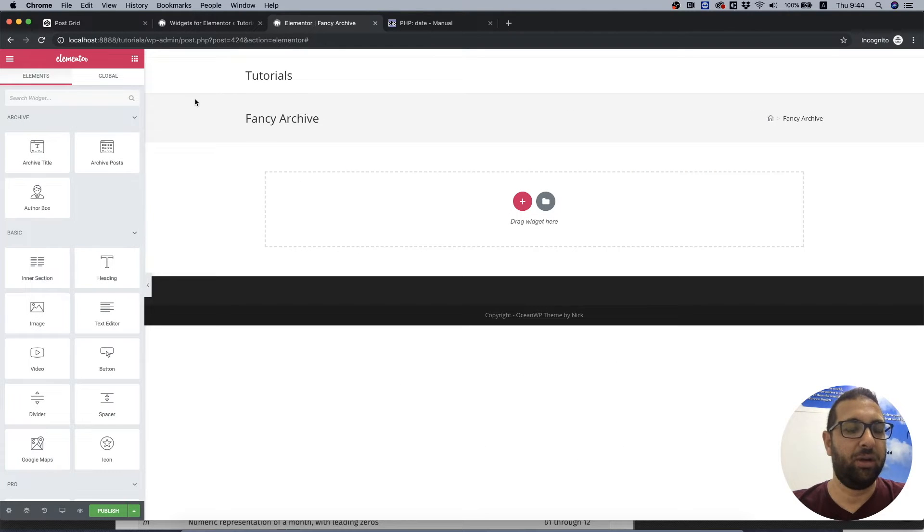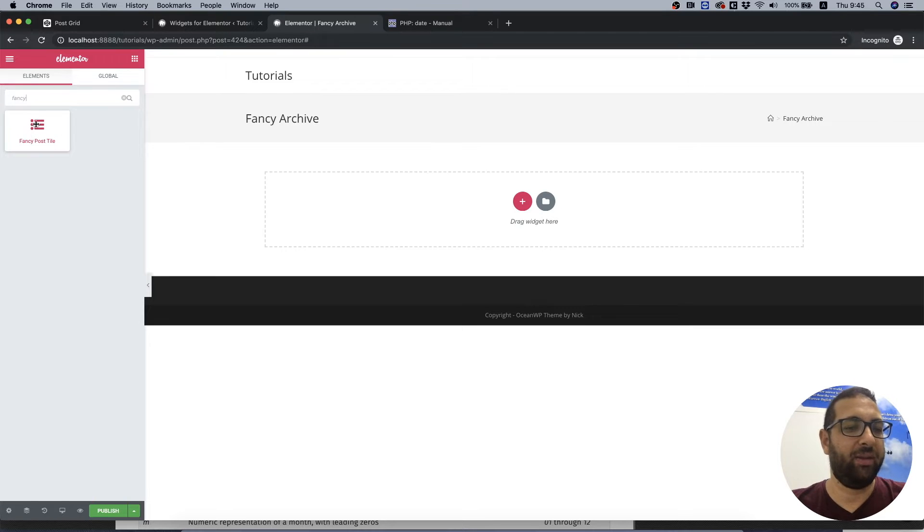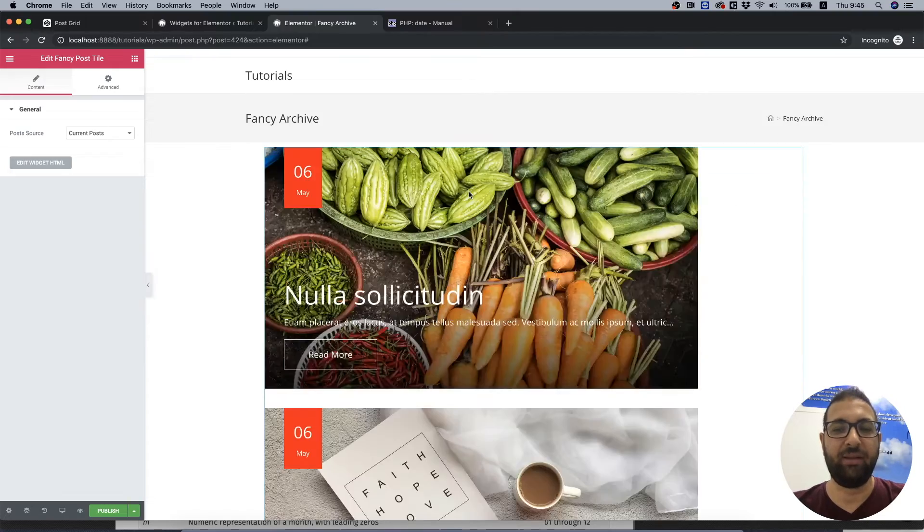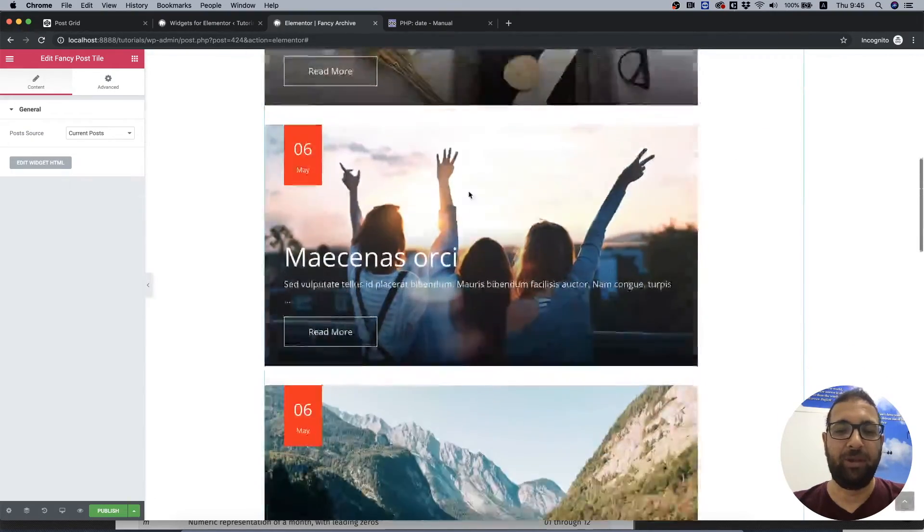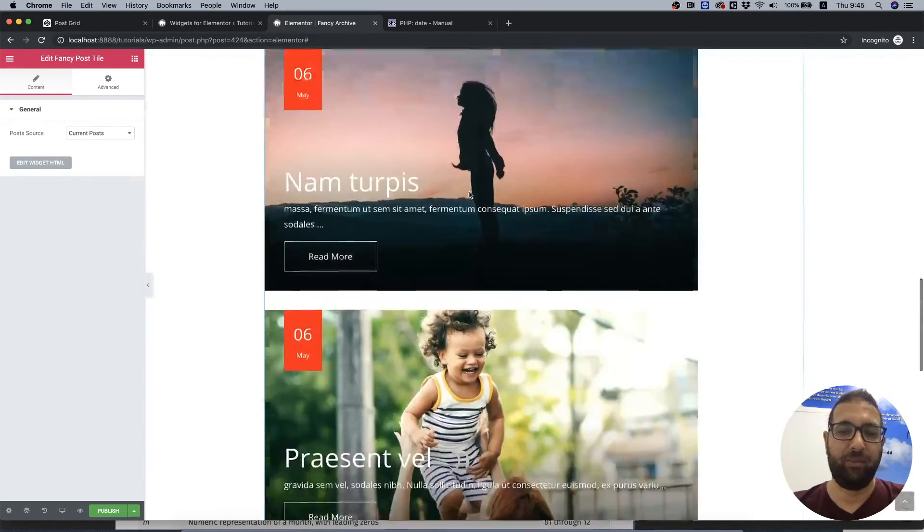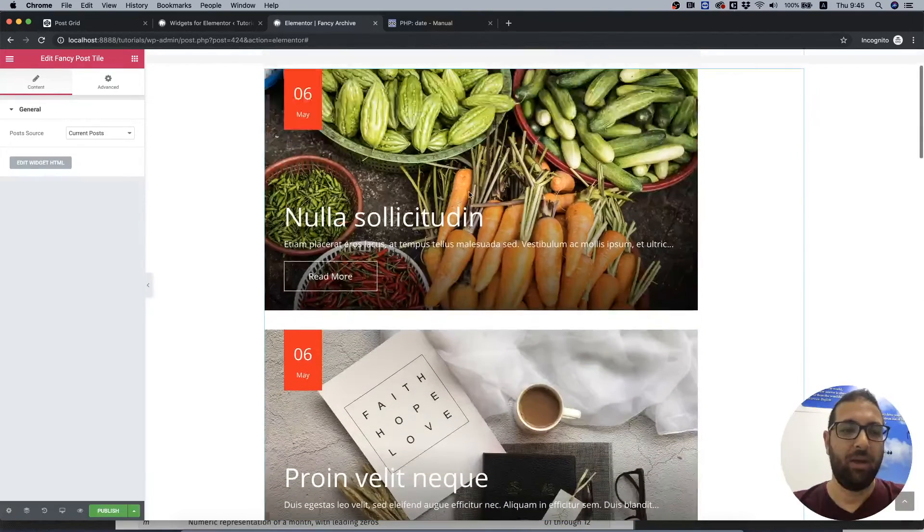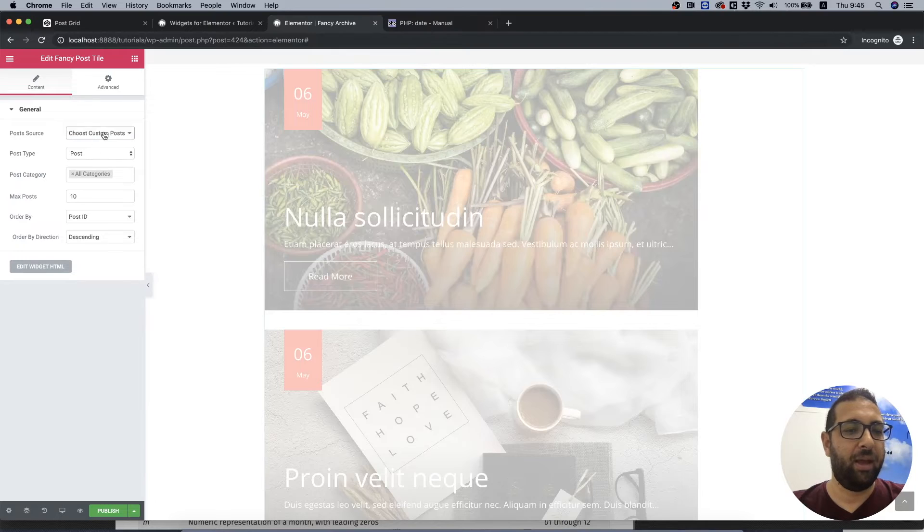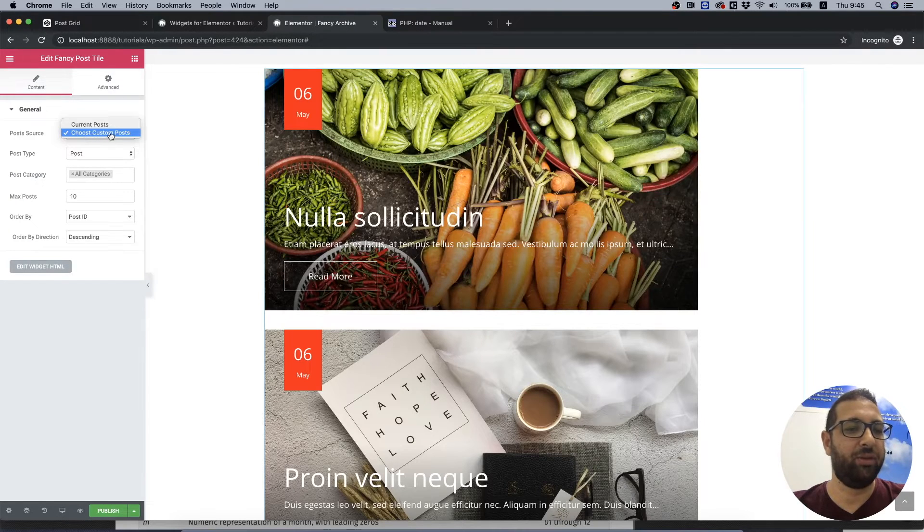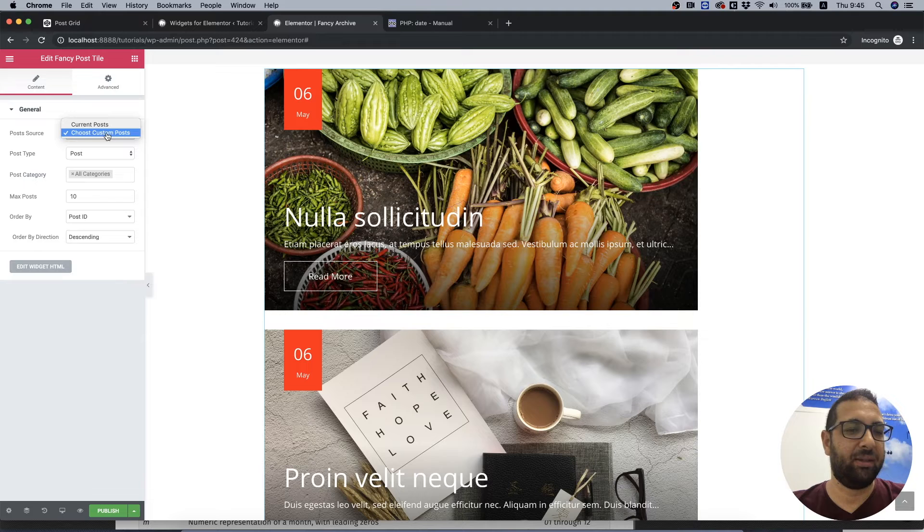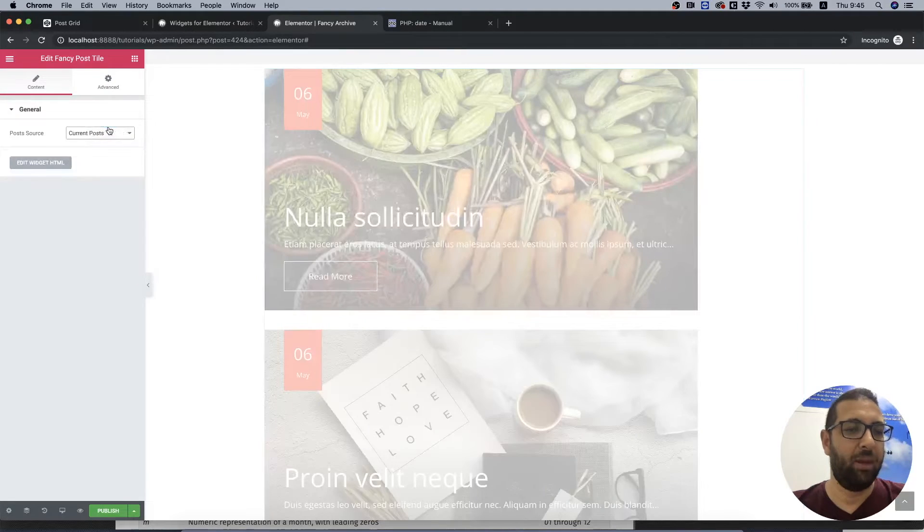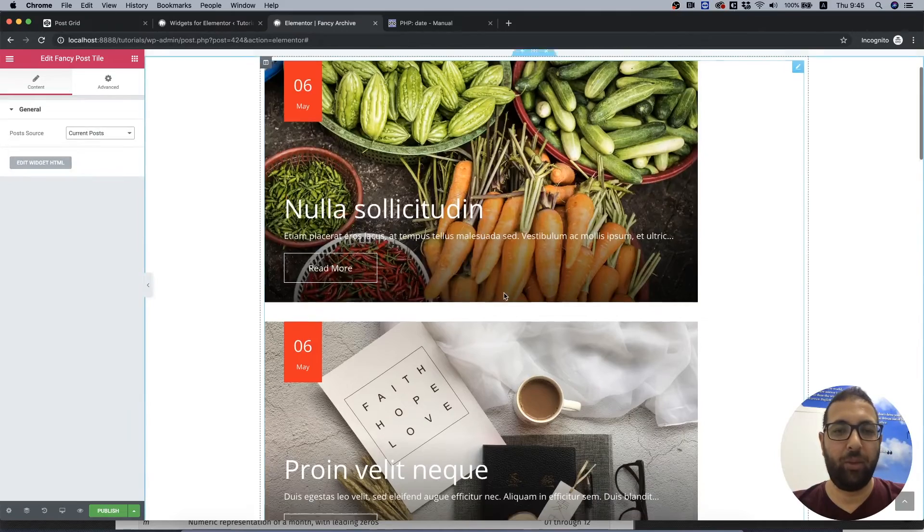Over here Elementor suggests us some of their predefined layouts. We're not going to use any of those, so close that. And let's search for the word fancy. We can see our icon and the name of that widget we created. Let's drag that inside, and it's working. That looks awesome.